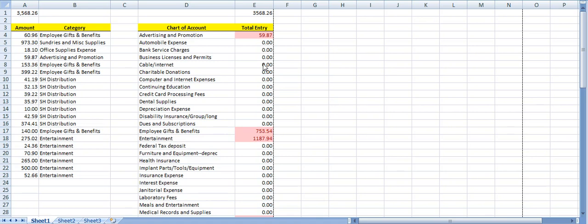Here's my Excel spreadsheet right here and what I have is a column for an amount, a column for the category, a chart of account column, and a total entry column. And what I've done is this chart of account, I've just exported their chart of account so I can get the exact word, how the chart of account is listed in their QuickBooks file.